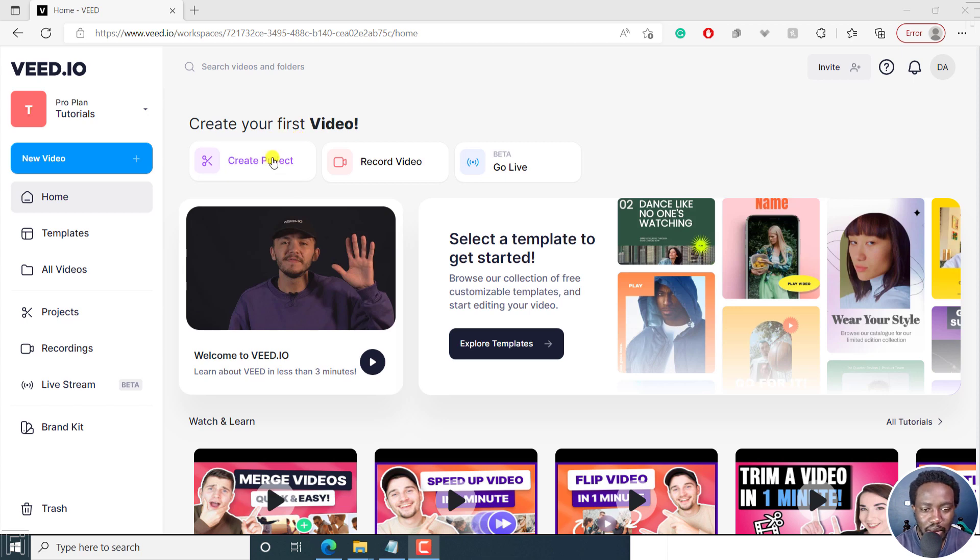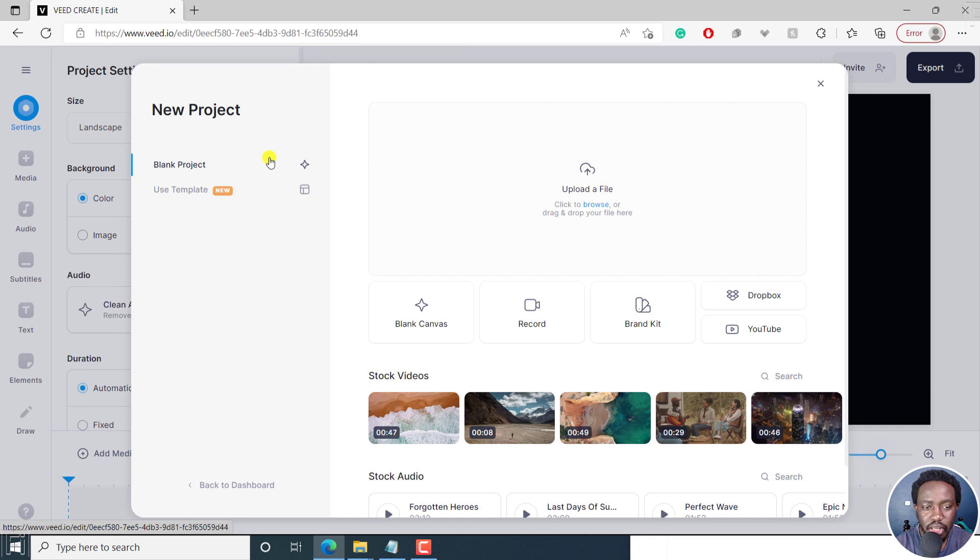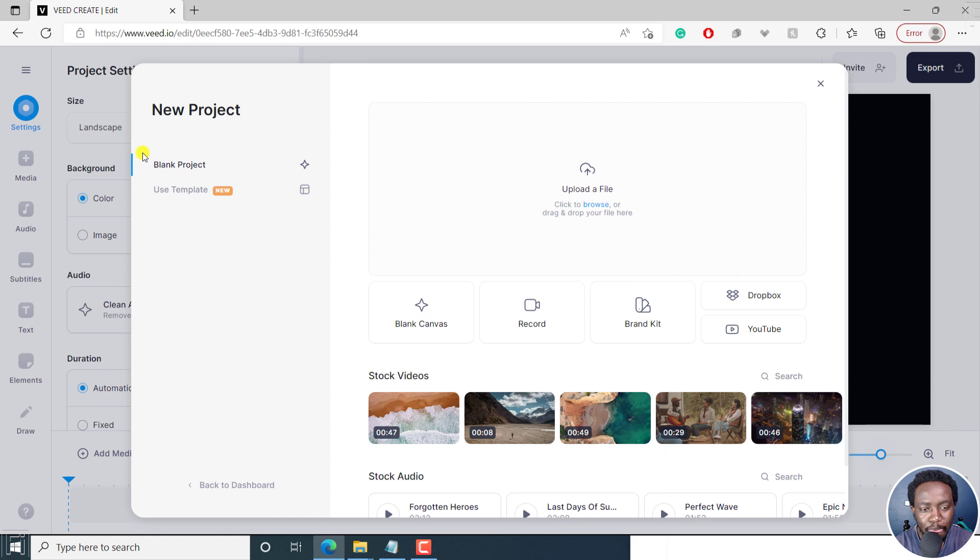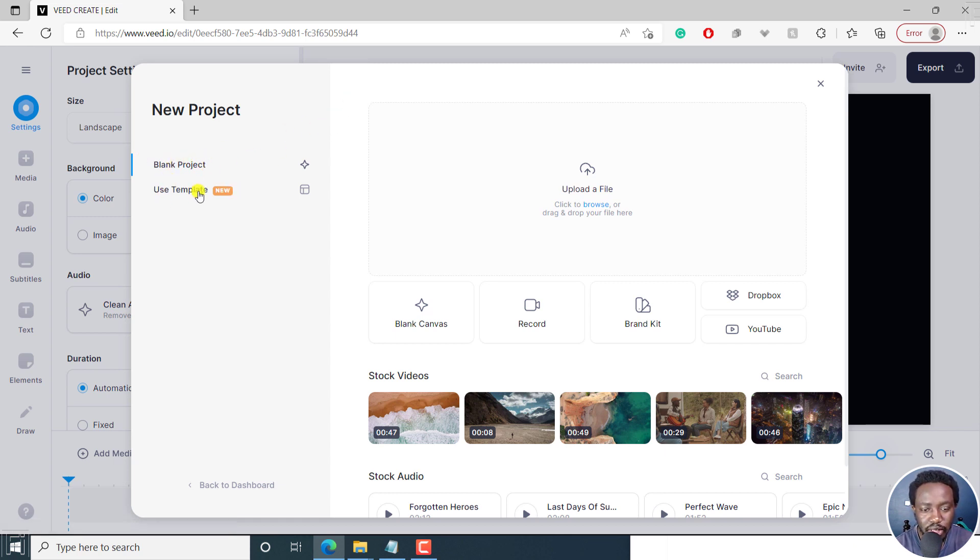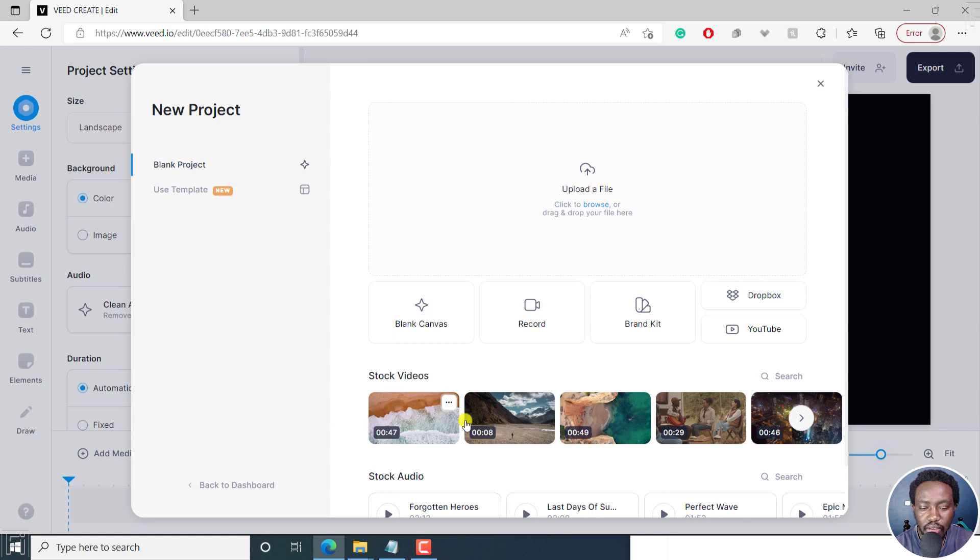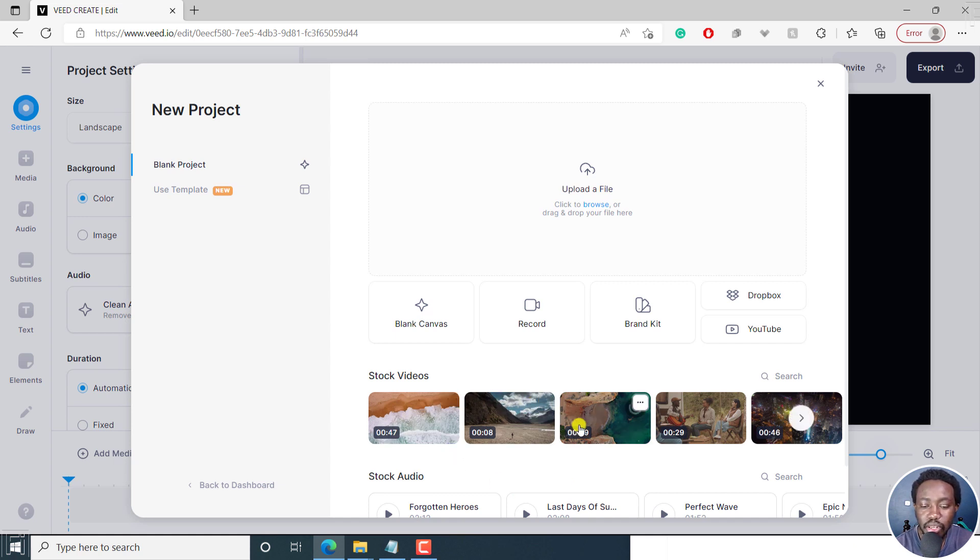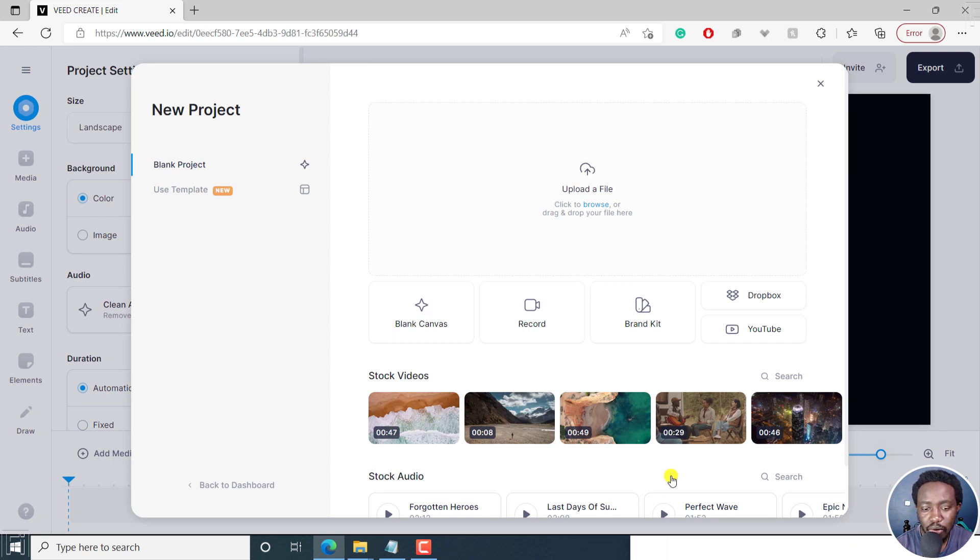I'm going to click on create project. This is going to bring me to the edit interface or the project interface. You can begin by creating a blank project, like what I want to do. You can also use a template, record your webcam, a slide presentation, etc. You can also import files from Dropbox, YouTube, etc. We also have a couple of stock media available for use and stock audio. If you are actually creating some videos, the stock media can act as B-roll. The stock audio can also act as some good background music.